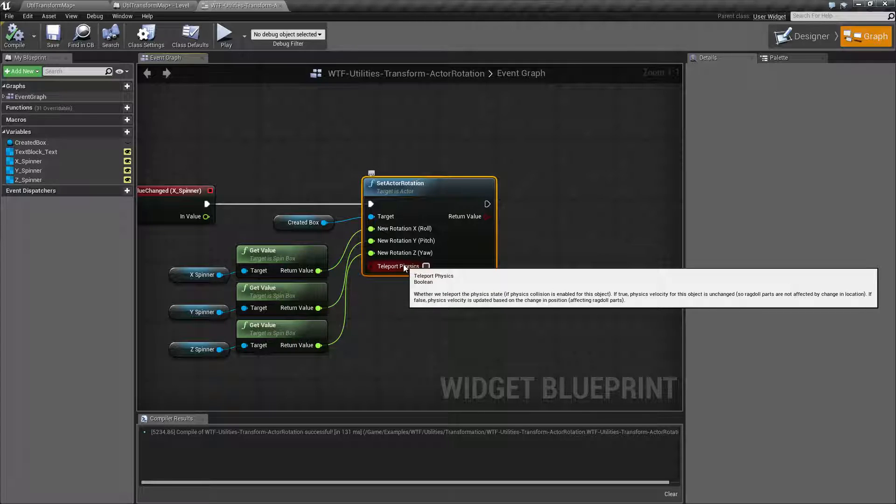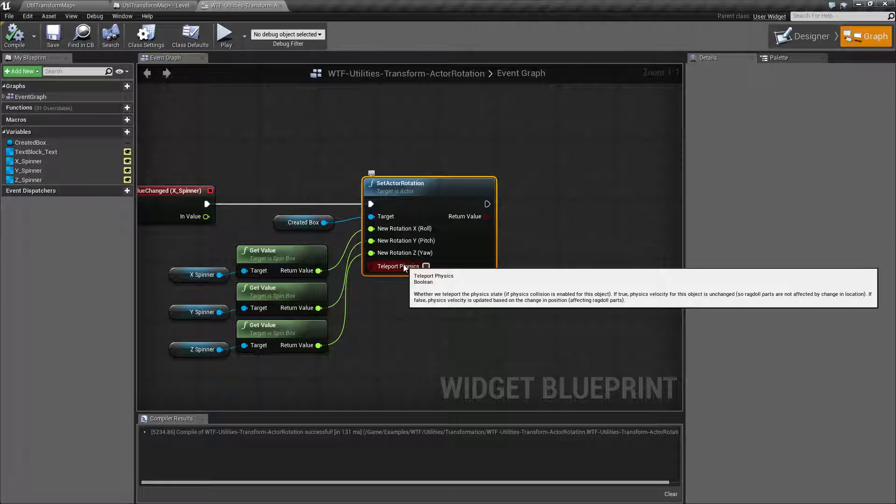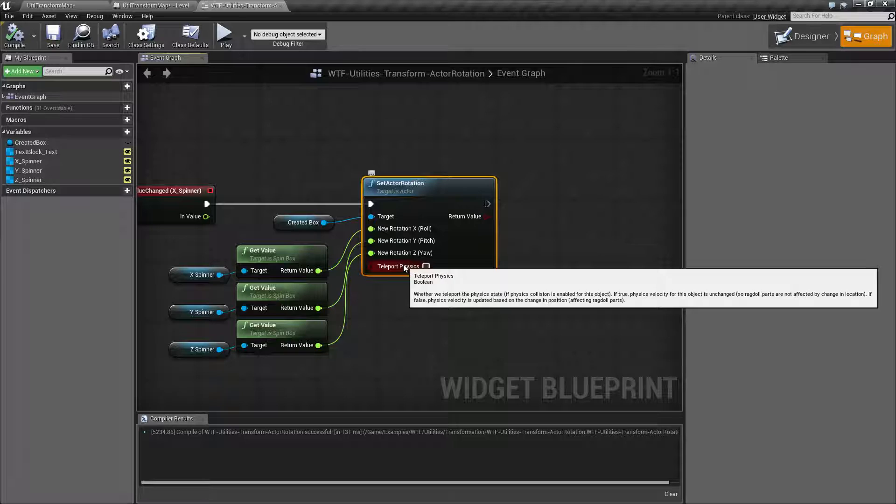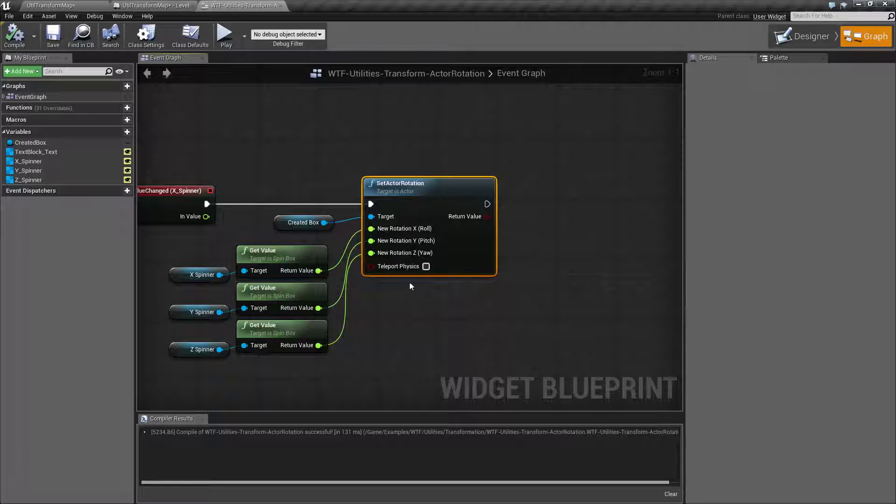Teleport physics. Basically, when you're rotating something, if physics is attached to it and teleport physics is not checked, it's going to calculate any physics as you rotate it.